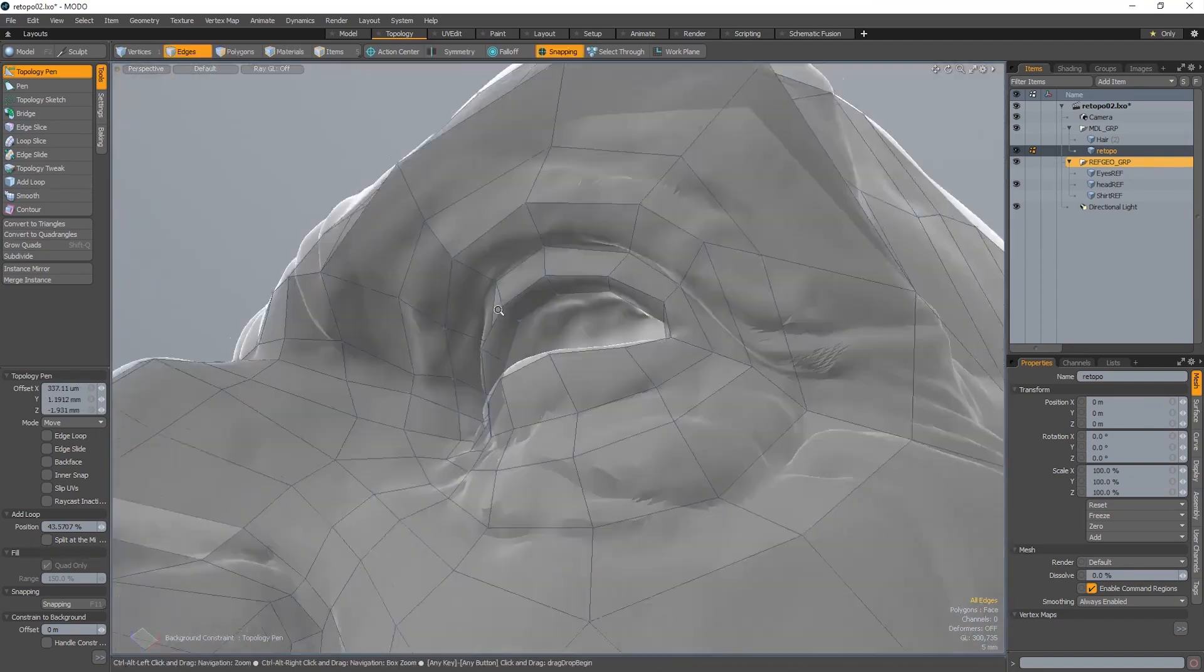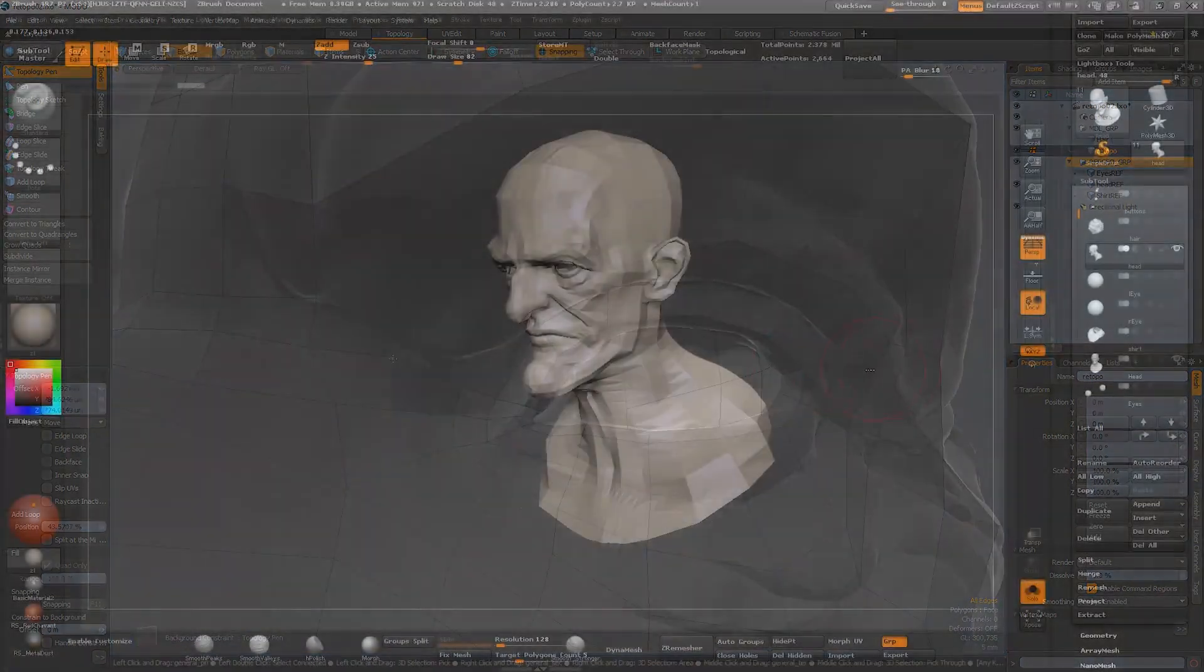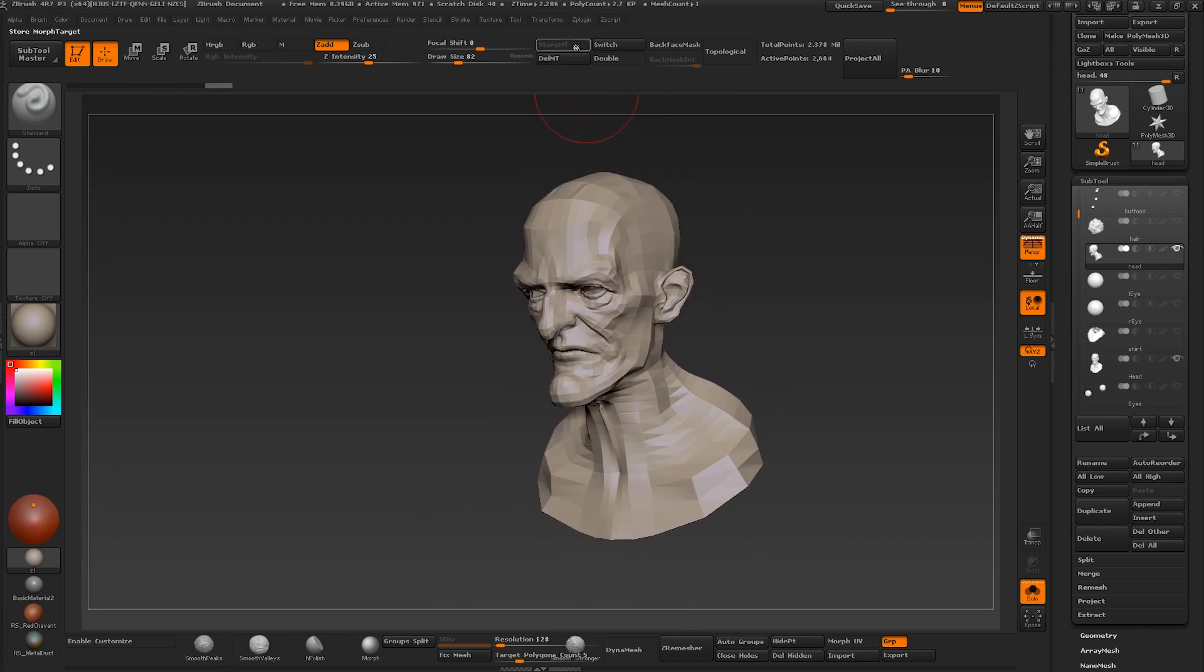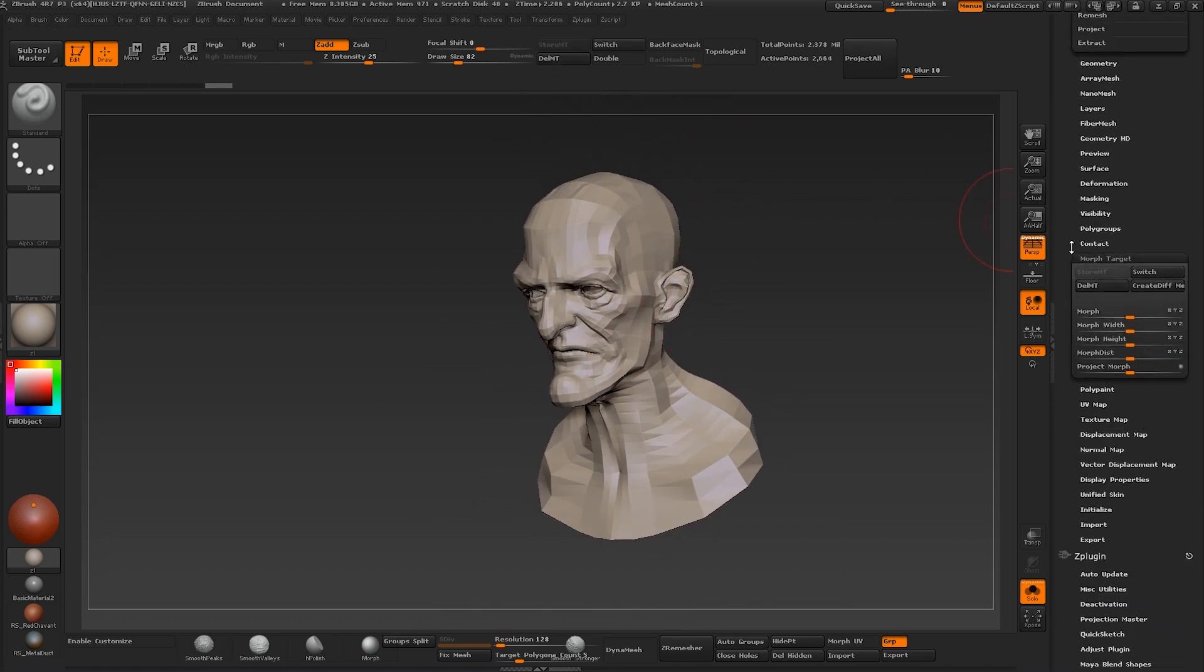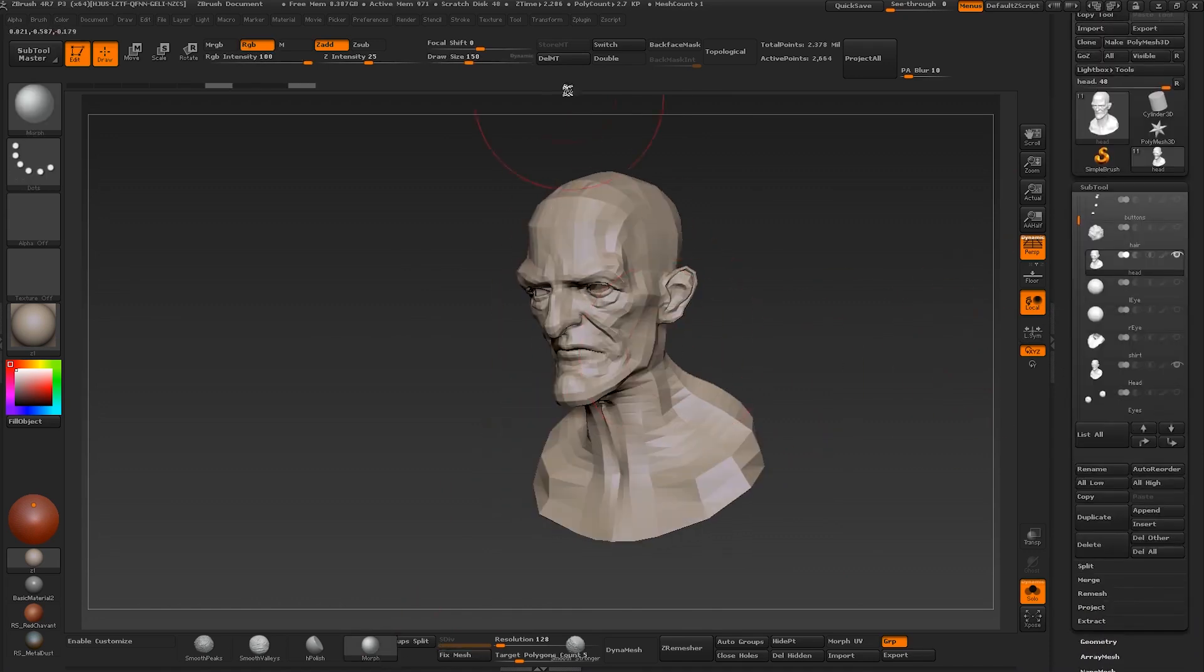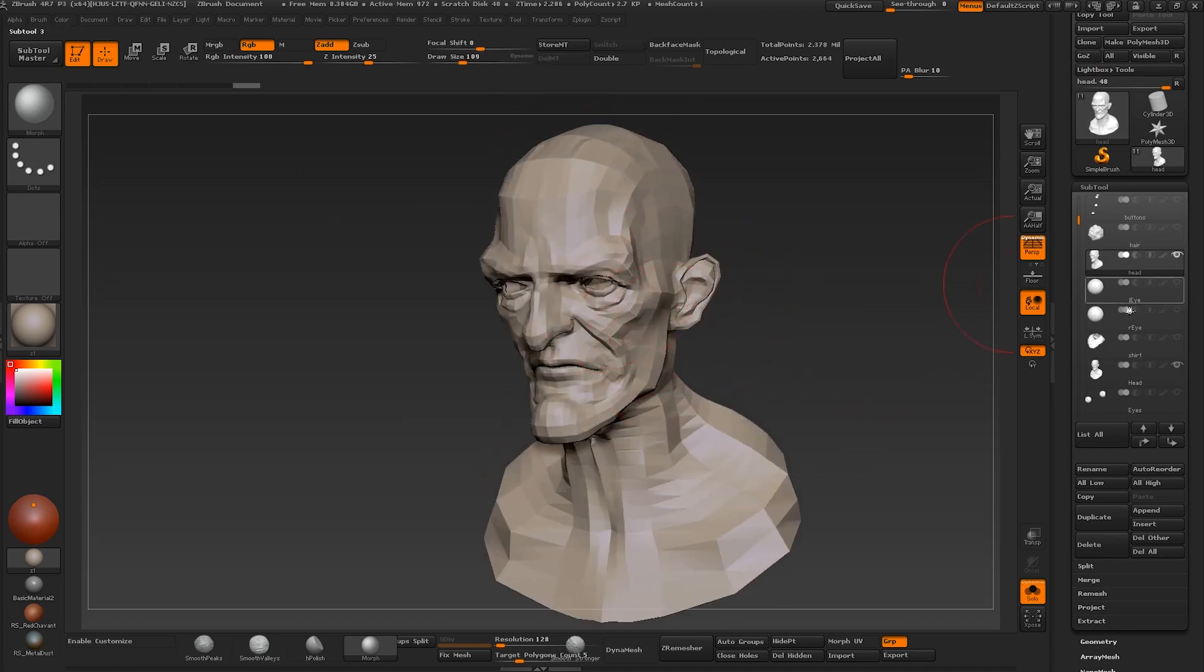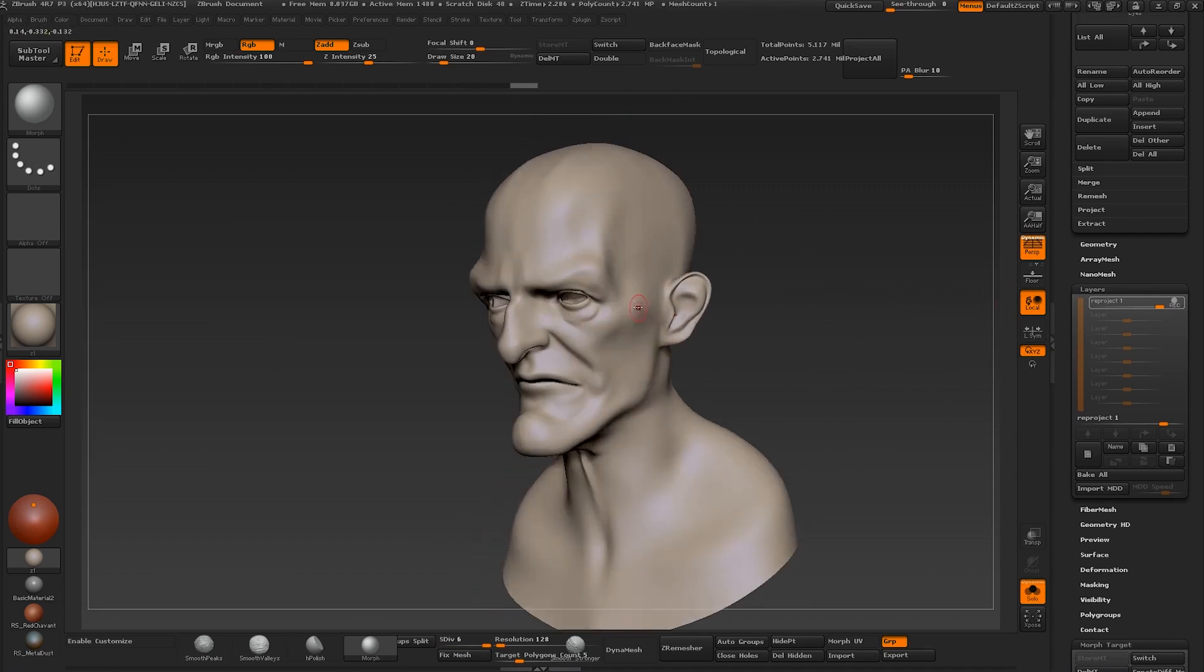And once that's done, we take this into ZBrush again and we start to refine it. We re-project the details from a former sculpt onto our new re-topologized version. We show you how to do that in a clean and methodical manner using the projection tool and morph brushes and layers. This is a method which works every time, and it's very reliable.